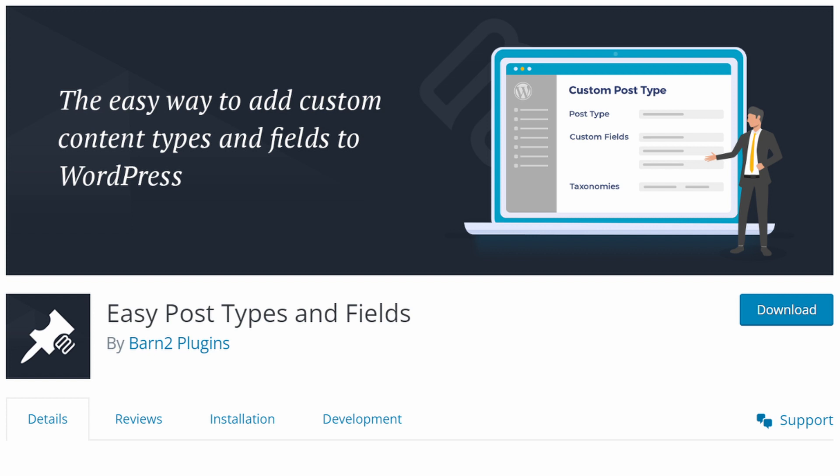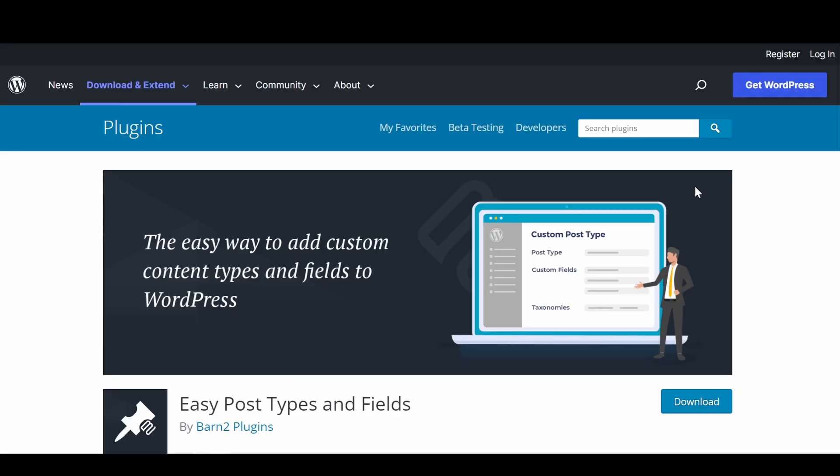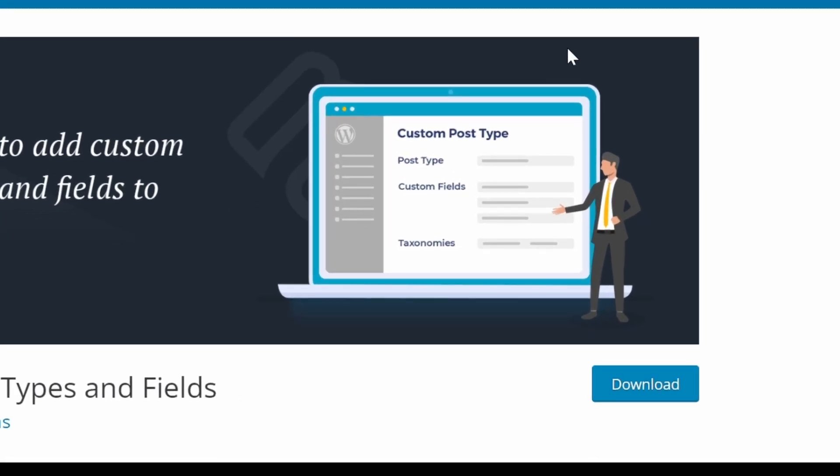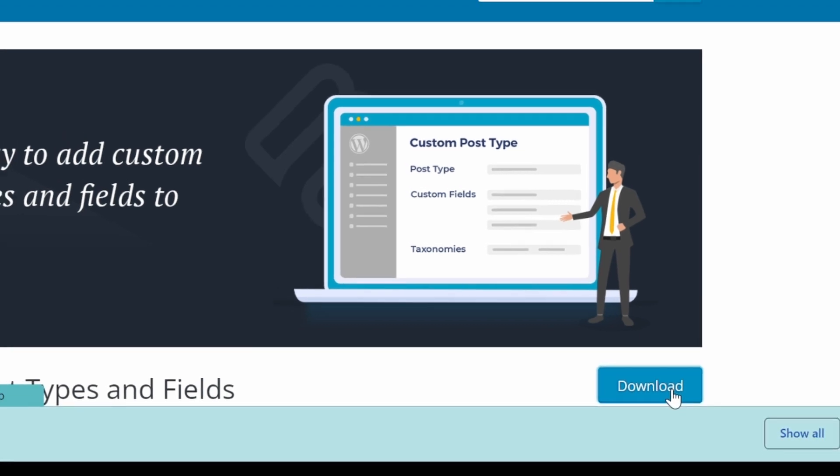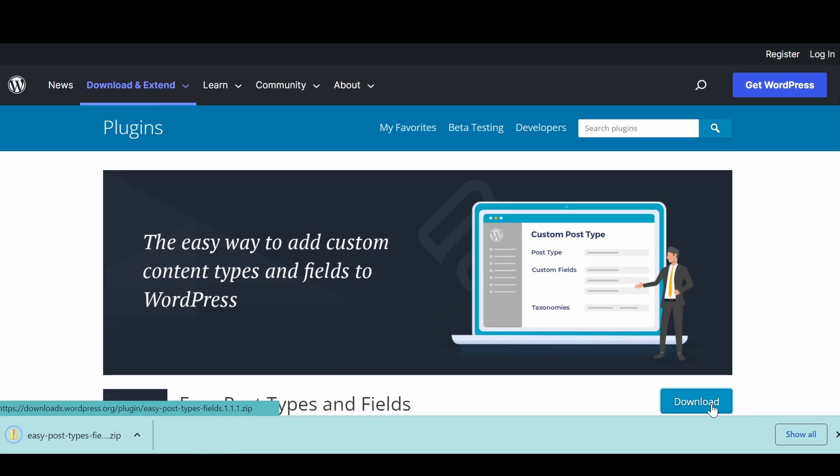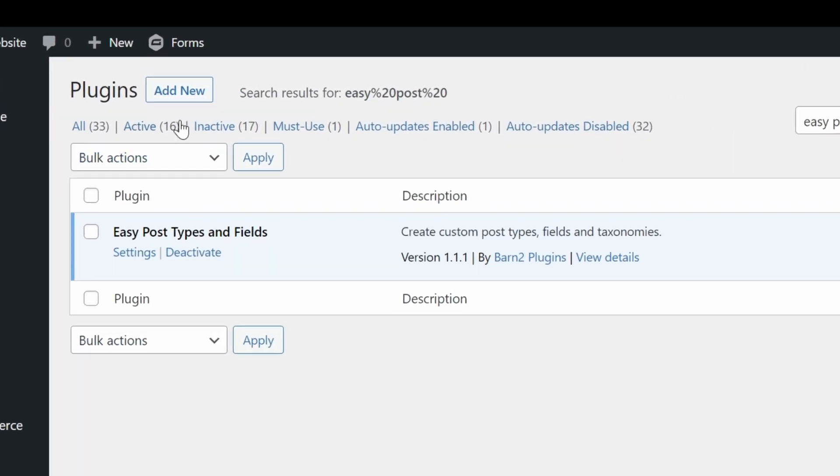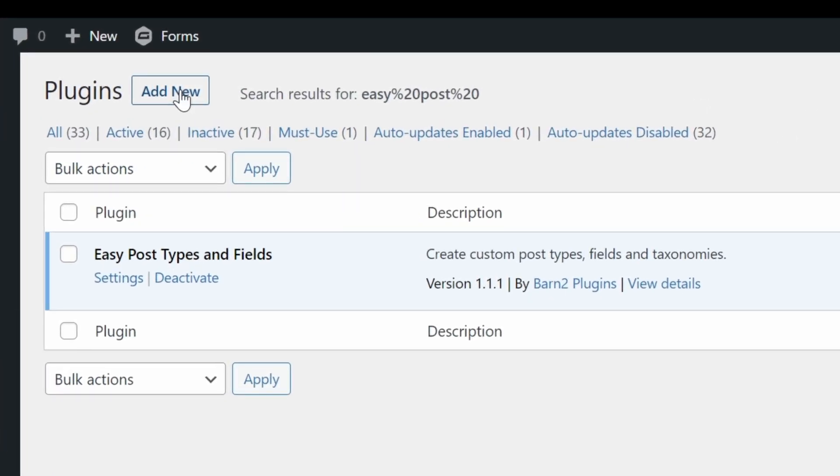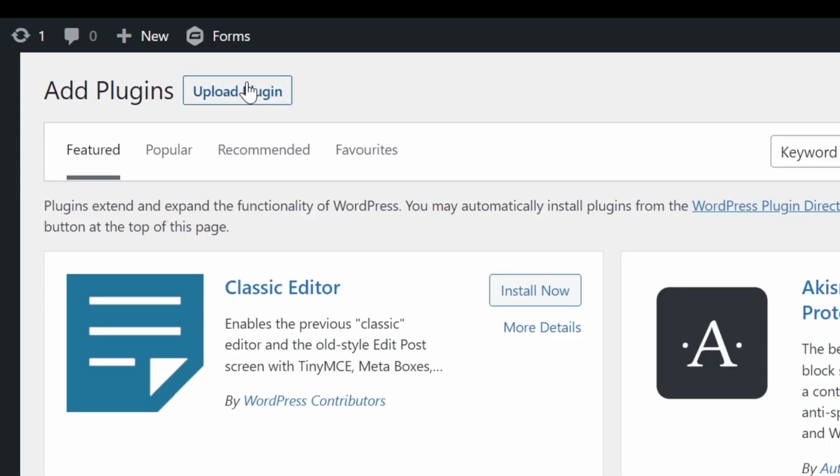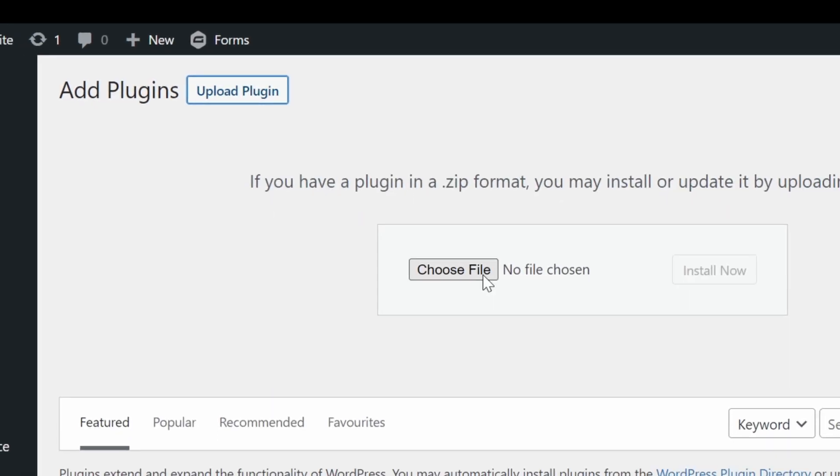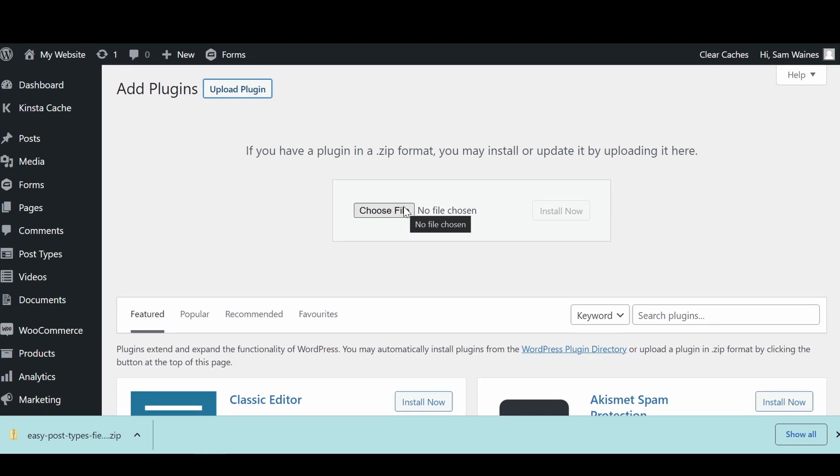First, we need to install easy post types and fields. This is available free on WordPress.org. And I'll link it below in the description as well, where we can download here. And when we go to our WordPress plugin dashboard, you can see I've already installed it, but you'll want to click on add new, upload plugin, and choose the file that you just downloaded from the website, or drag and drop it here to install it.